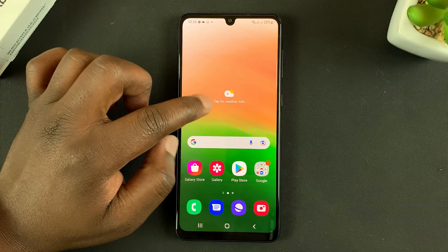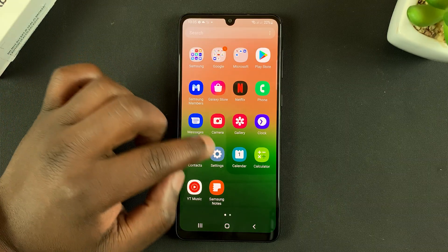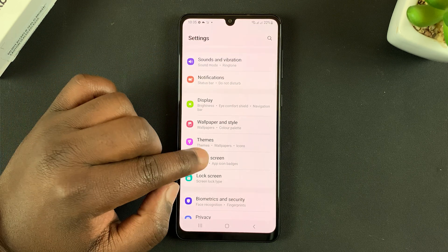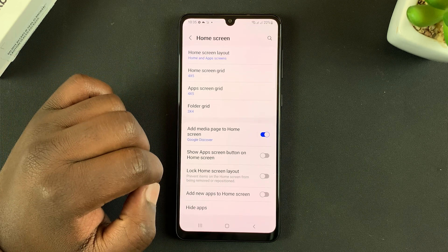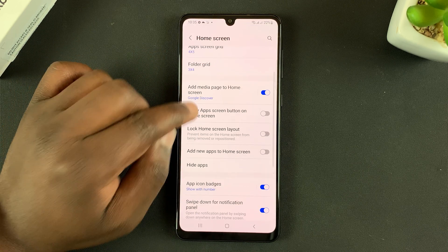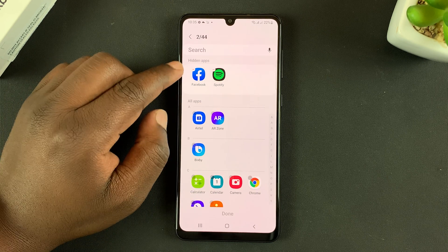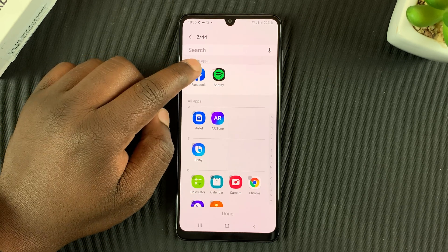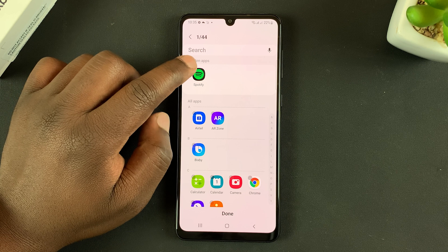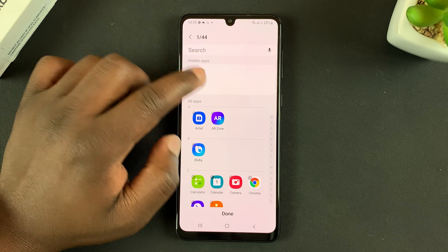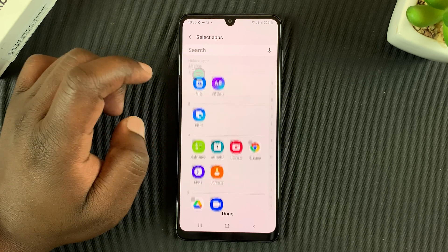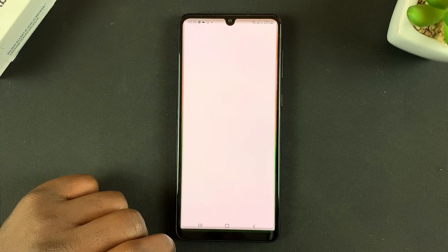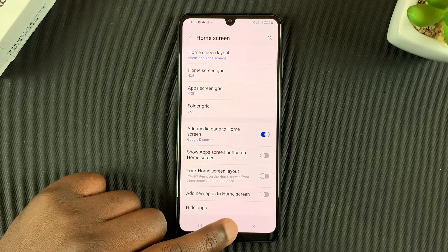Now to unhide the apps again, go back to Settings and then go back to Home Screen, then Hide Apps, and remove them from the hidden apps section by tapping on the icon on the top left corner of the app icon. Then tap on Done — make sure you tap on Done to save those changes.